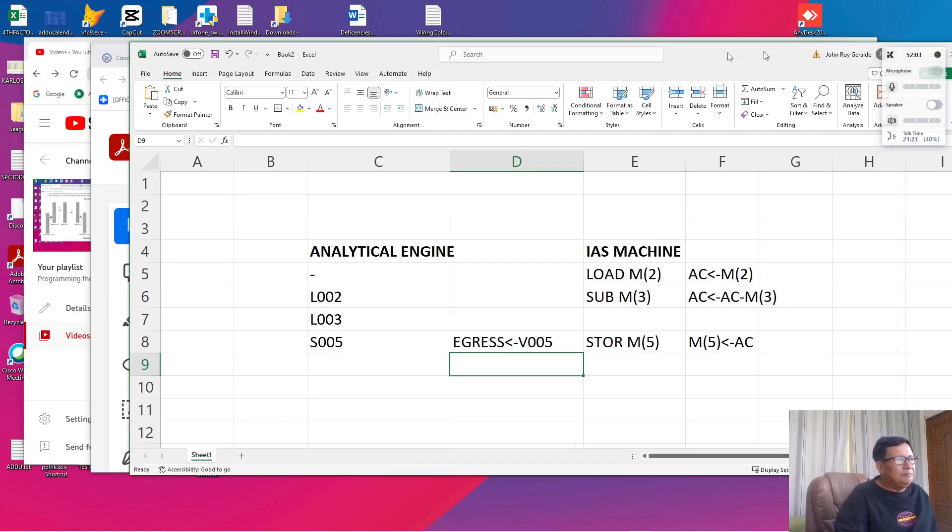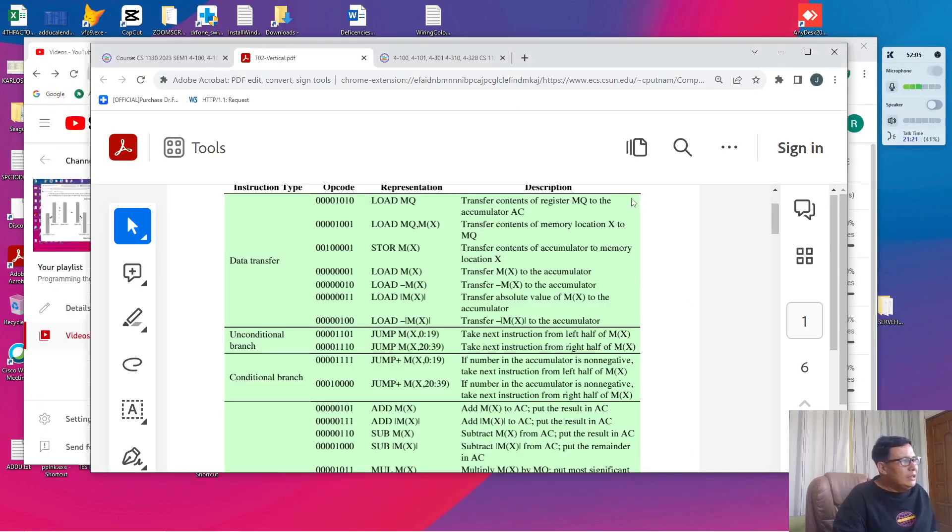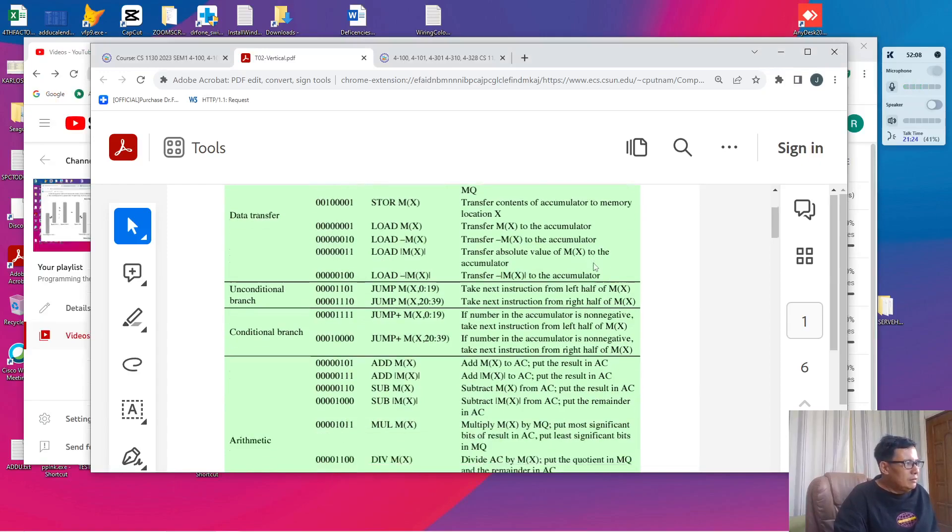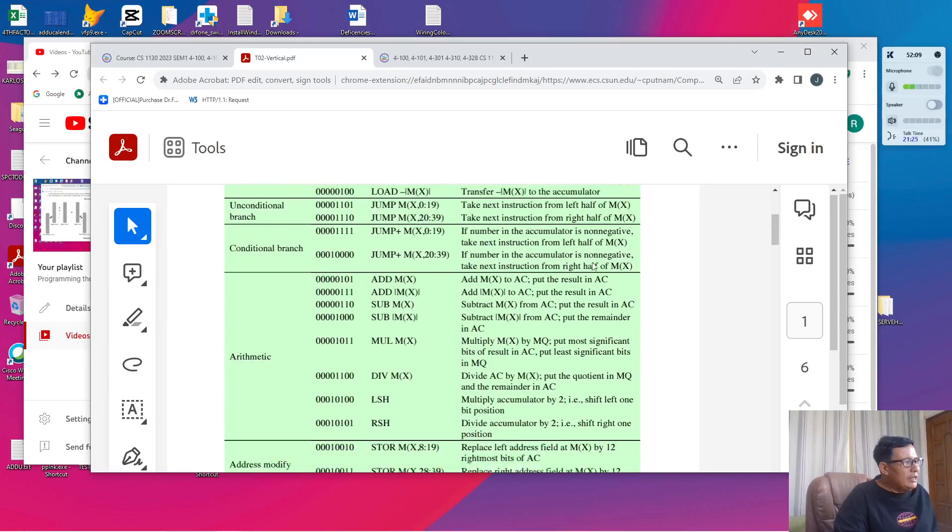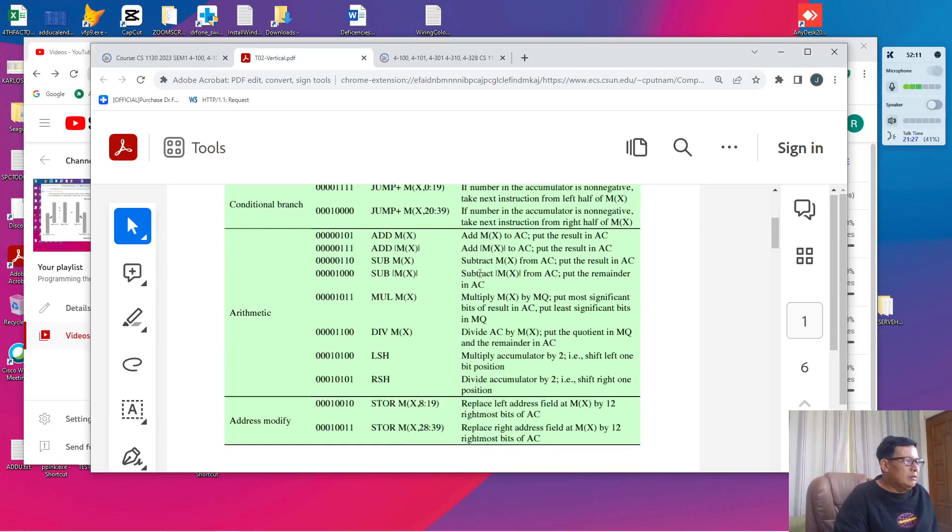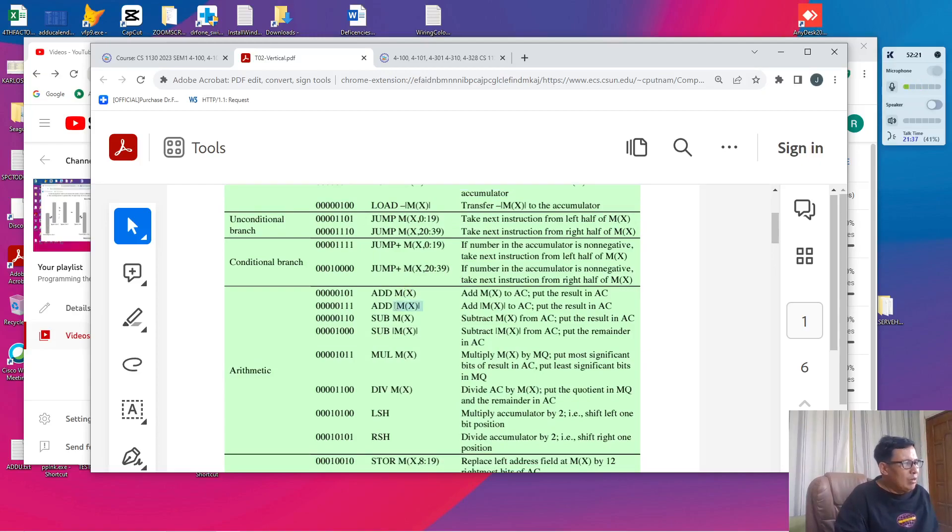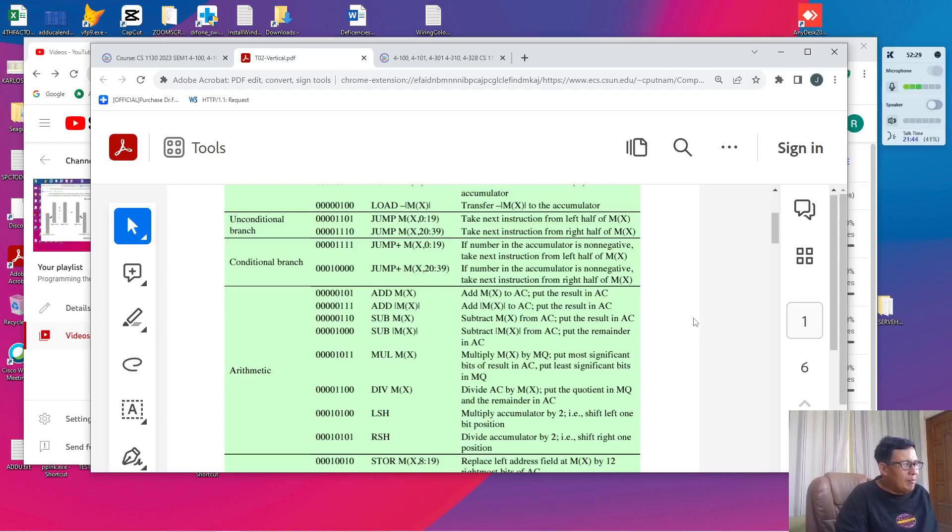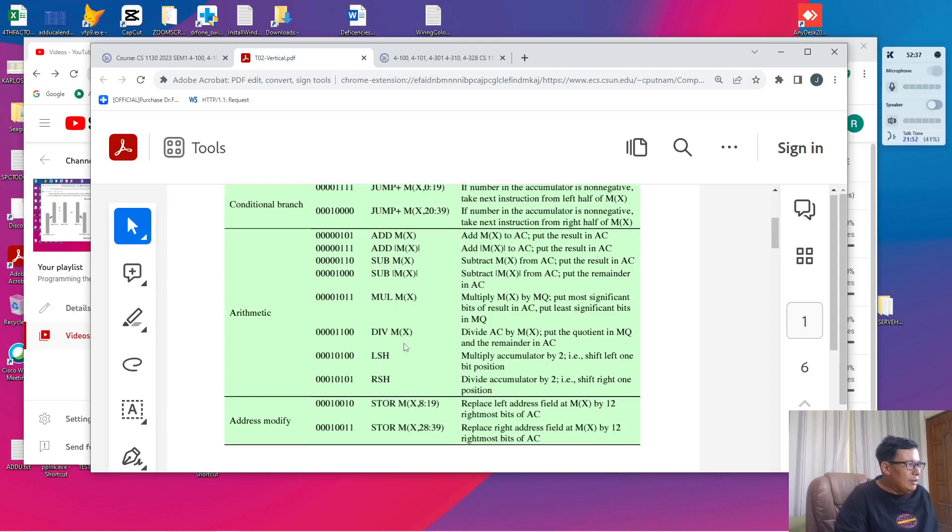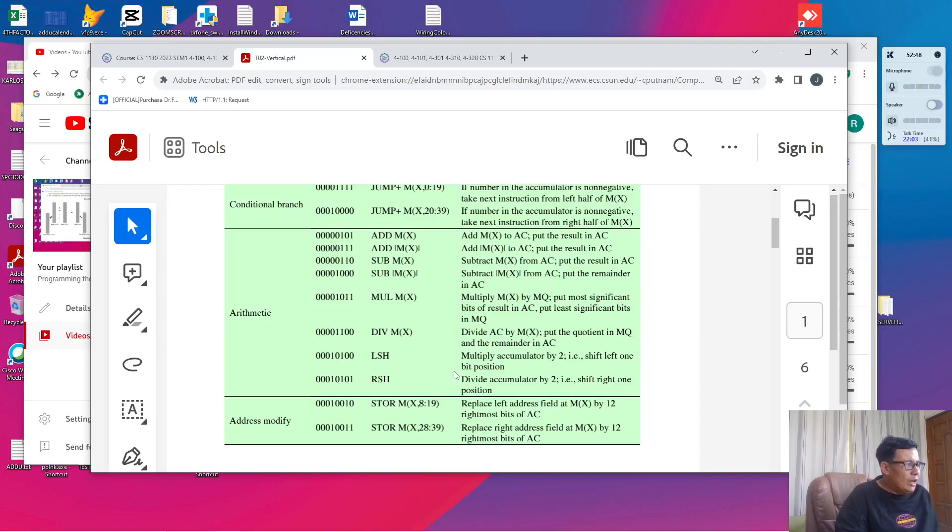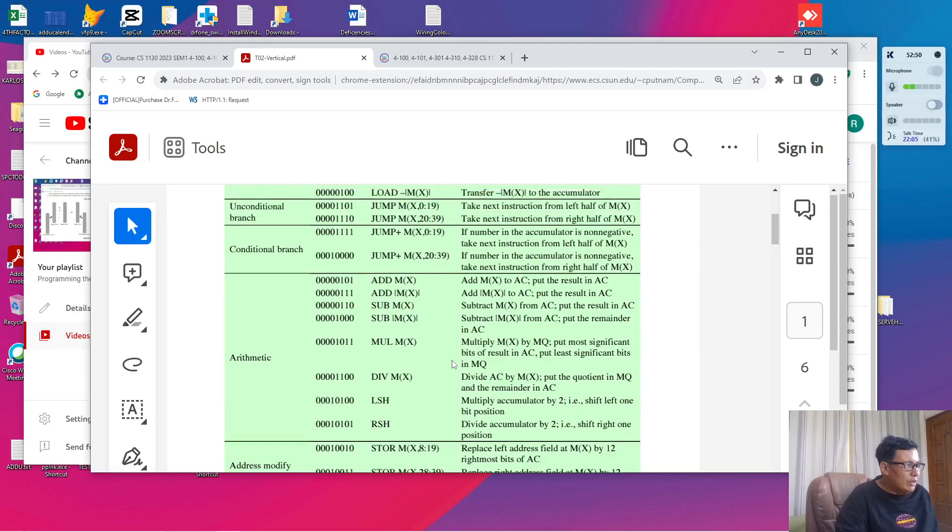Now, like the analytical engine, the IAS machine also has arithmetic operations. It will do an AddMX which means that the accumulator will be incremented by the variable X as addressed in memory. It will have an add absolute MX which means that the accumulator will be added by a positive number from MX regardless whether it is negative or positive. We also have Sub and Sub absolute MX and then we have Div, Mul and we have a special operation called left shift and another one which is called right shift. Left shift multiplies the accumulator by 2 and right shift divides the accumulator by 2.